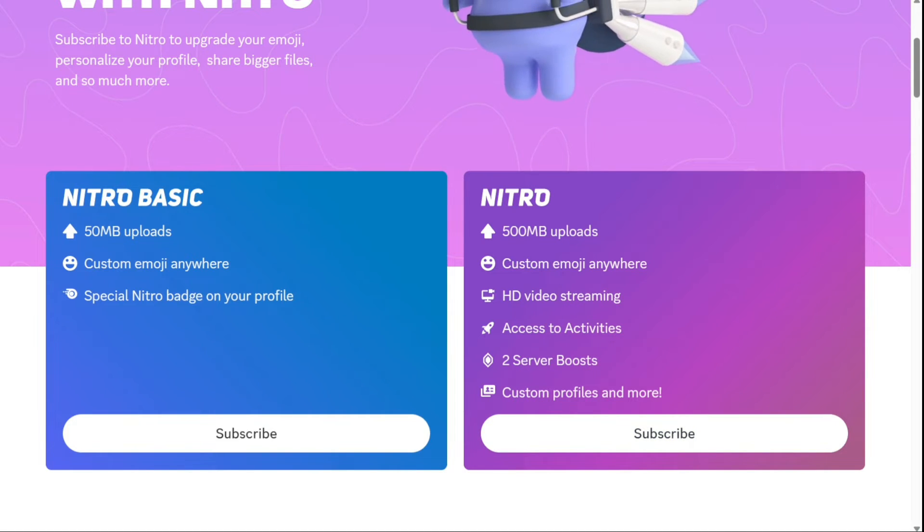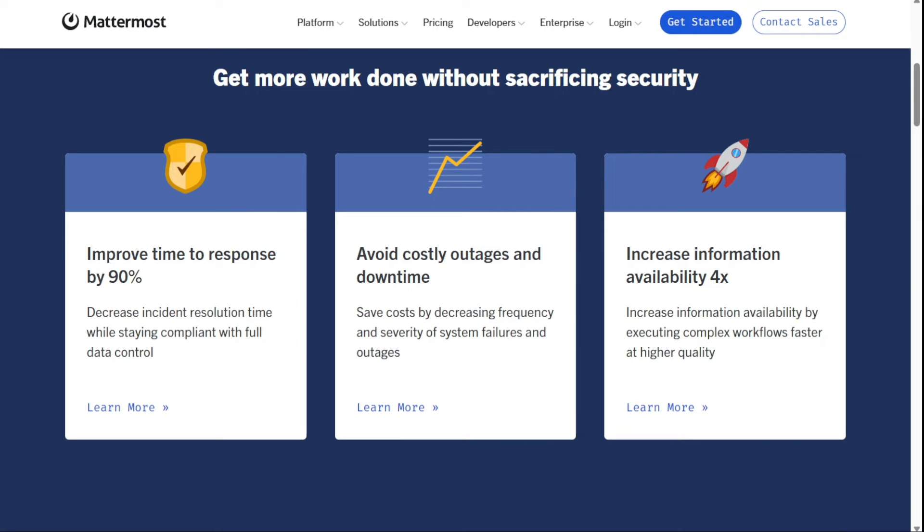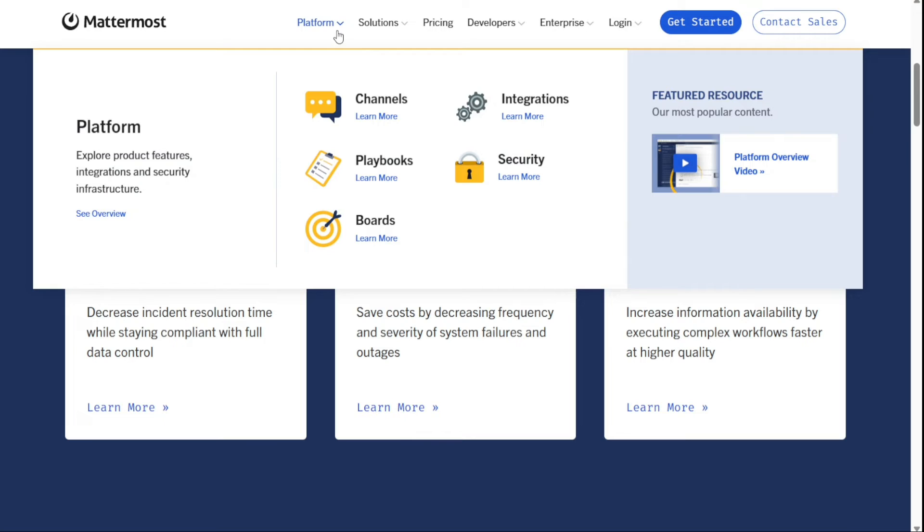Next, we have Mattermost. Mattermost is an open source and secure collaboration and communication platform designed for companies and organizations. Mattermost guarantees a customizable product with cloud hosting and server management alongside it. Mattermost's customization is a central selling point, since you can modify the source code, APIs, and even libraries.